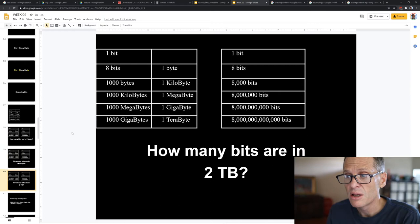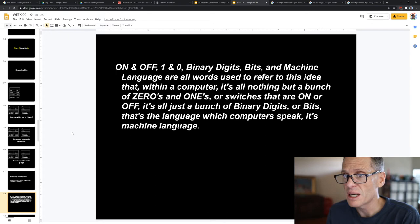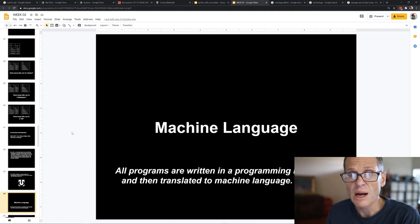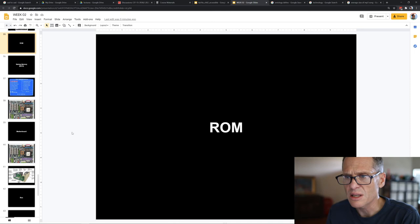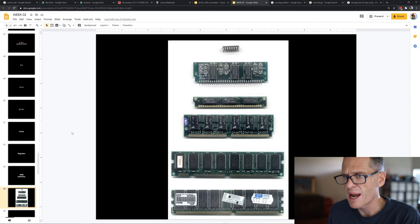On, off, one, zero, binary digits, bits, and machine language — the language of computers — all refer to the same thing: those zeros and ones, those on-off states. They are all synonymous terms. We'll also learn about cache, registers, RAM, read-only memory, startup memory, and BIOS.